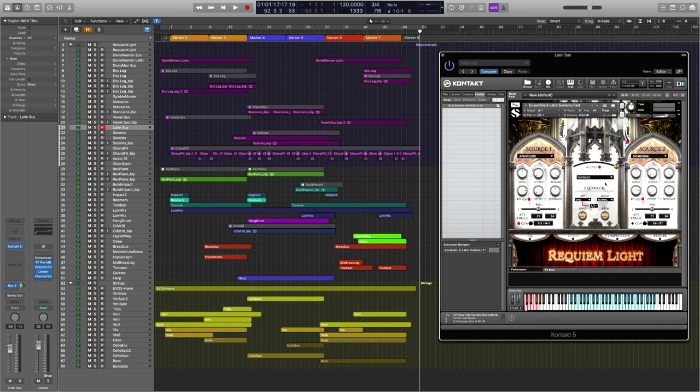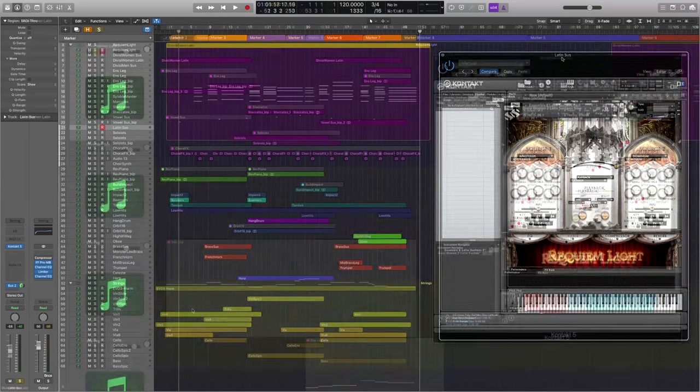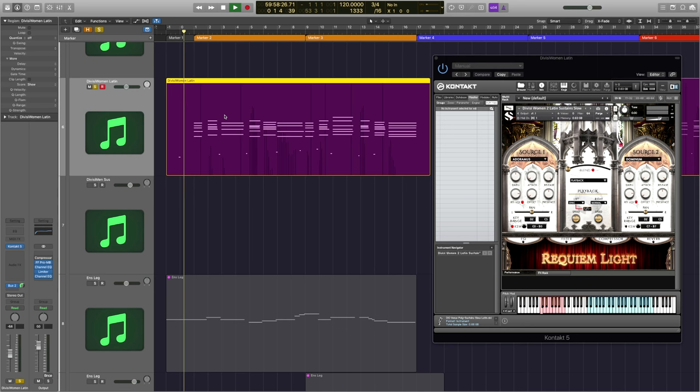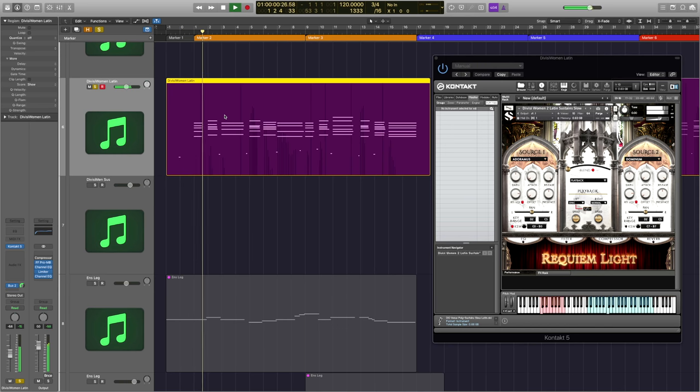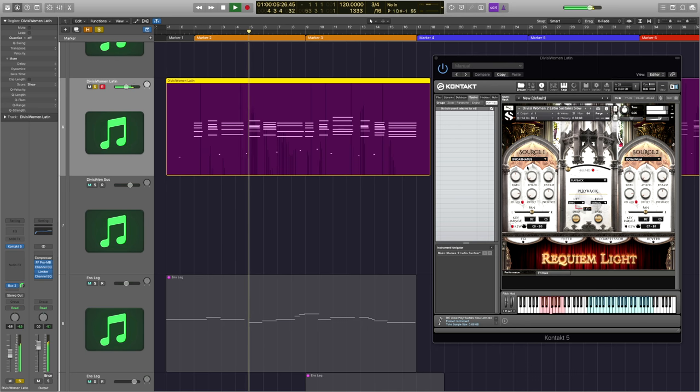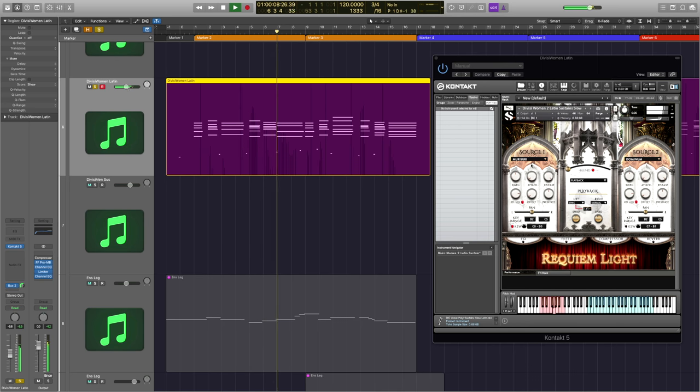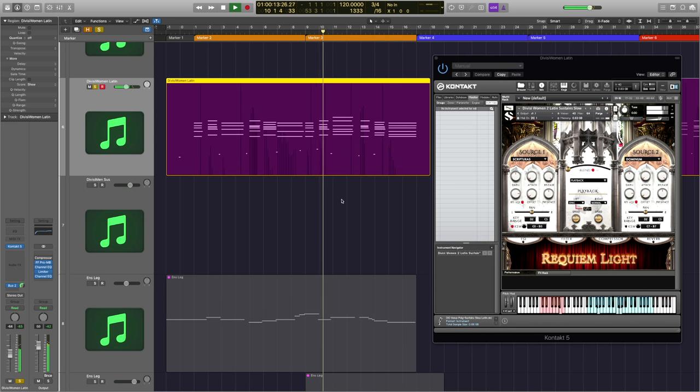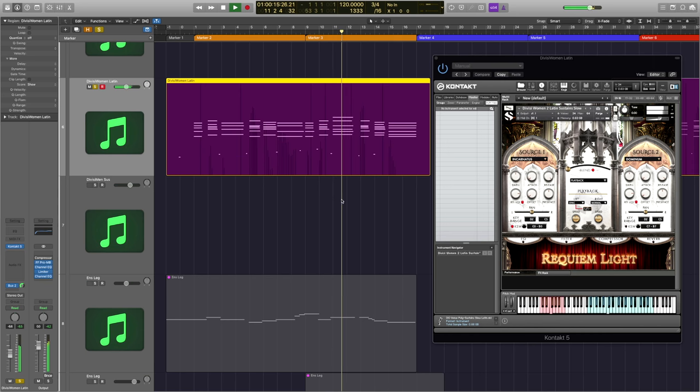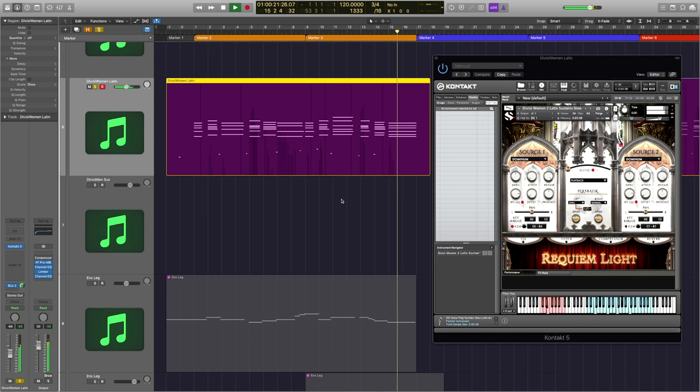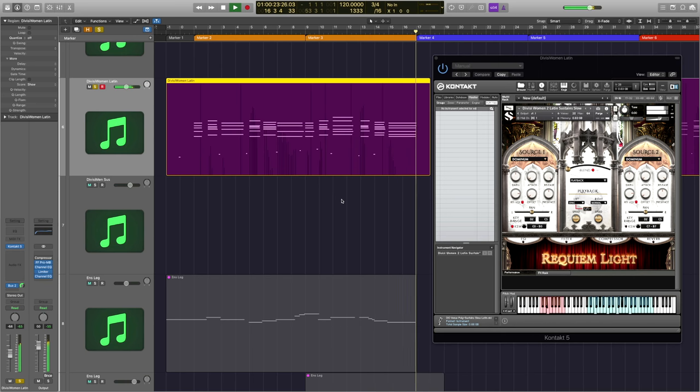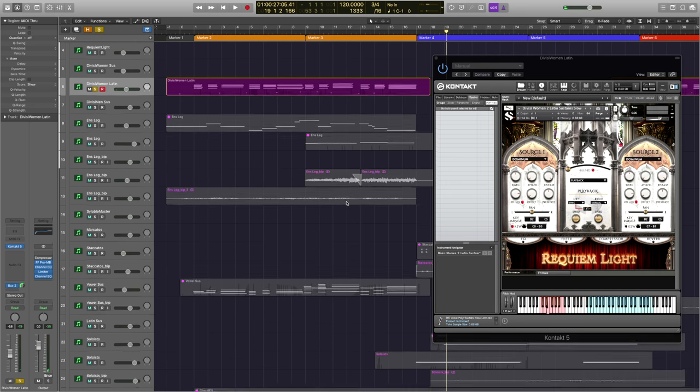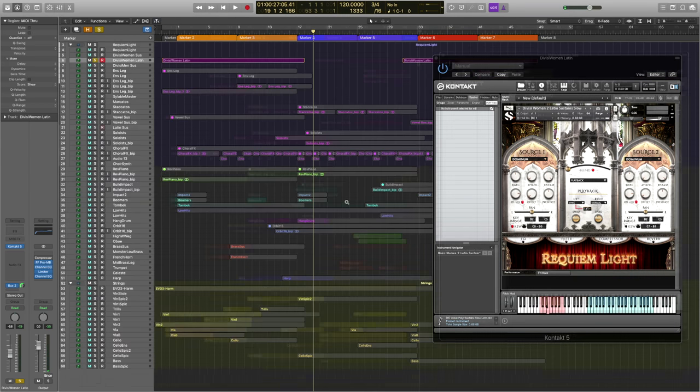That was a full ensemble, but we also are given the divisi for both men and women. Here's an example from the track. The ability to key switch between the different words like this really offers a lot of flexibility.